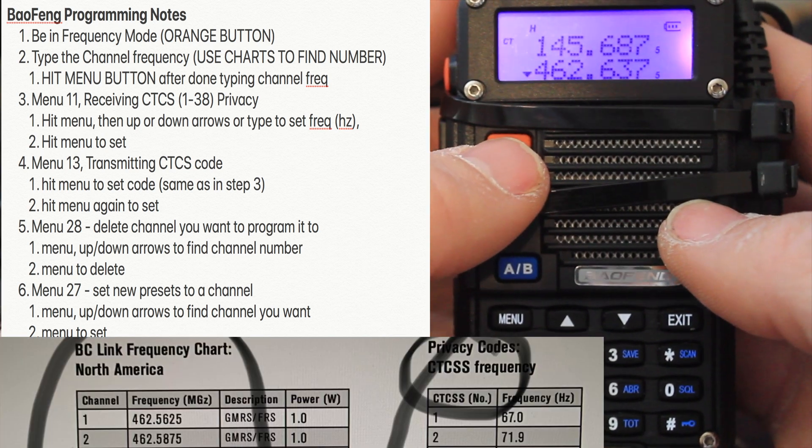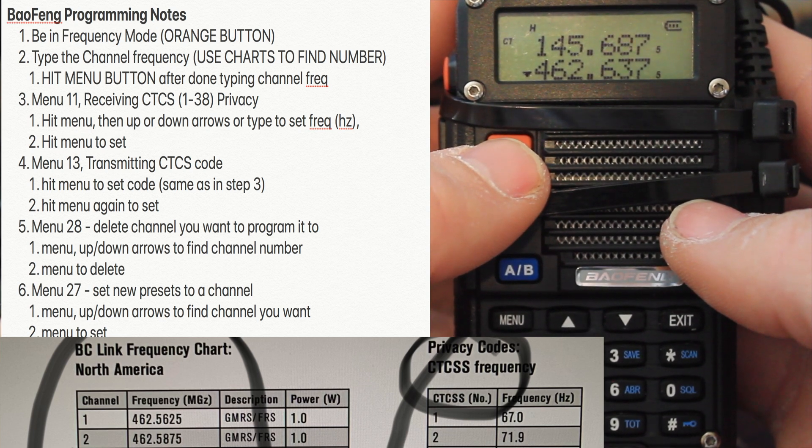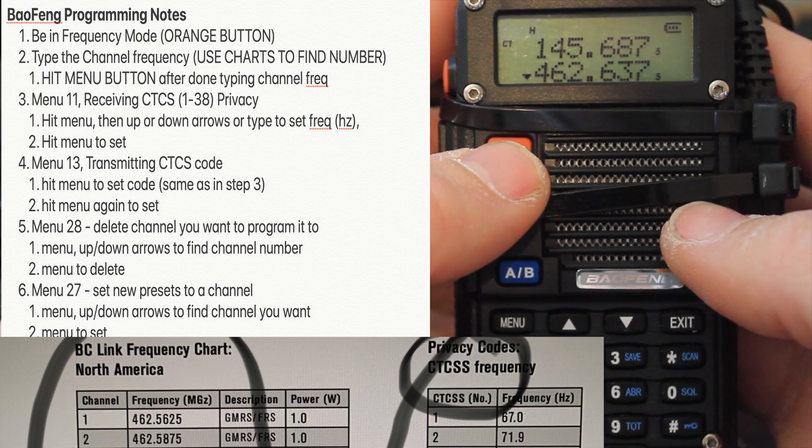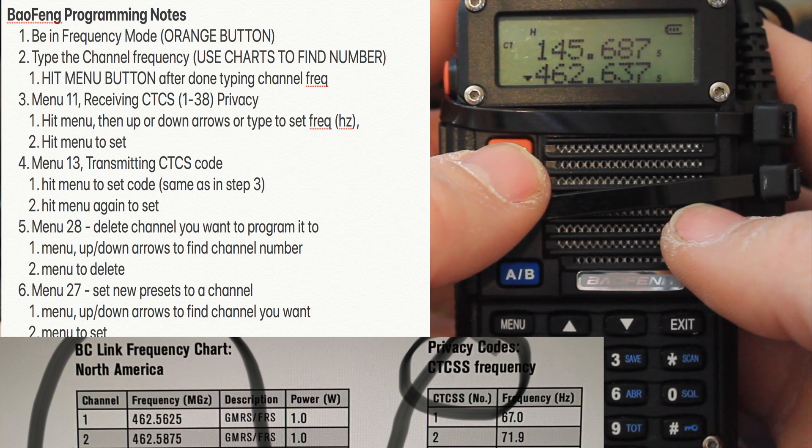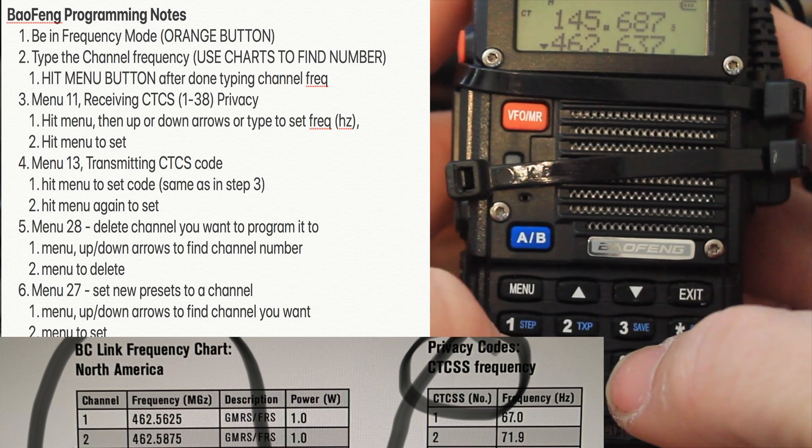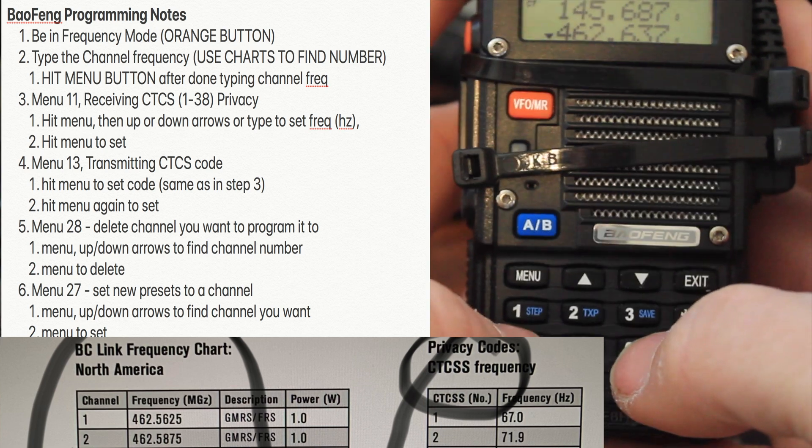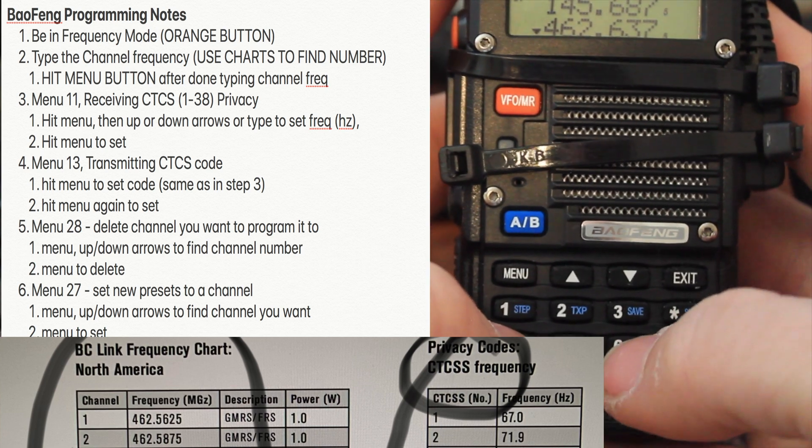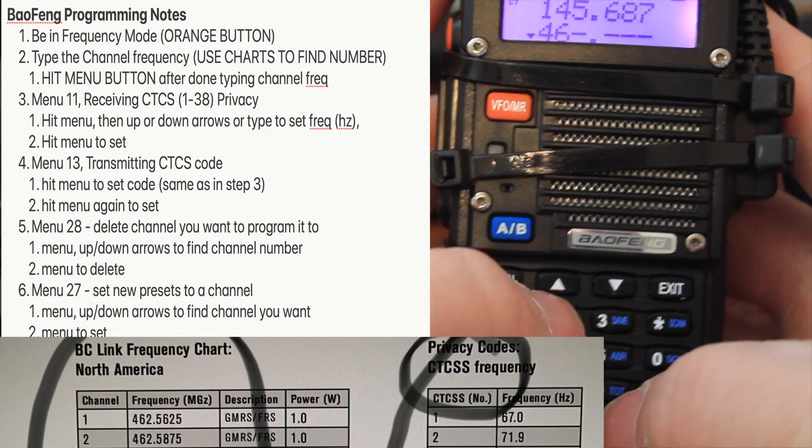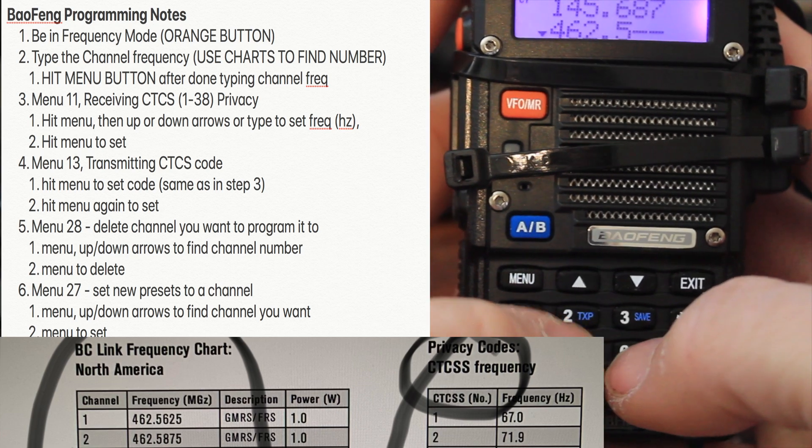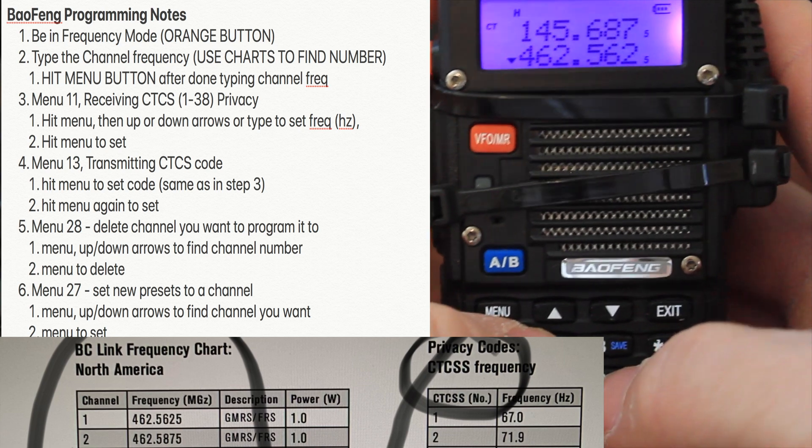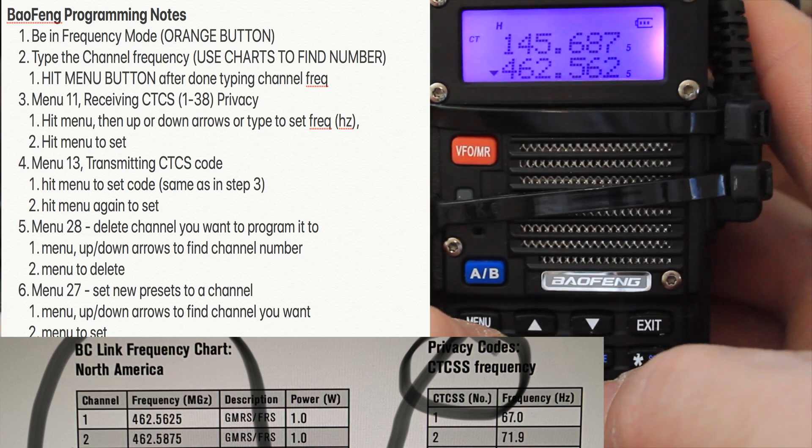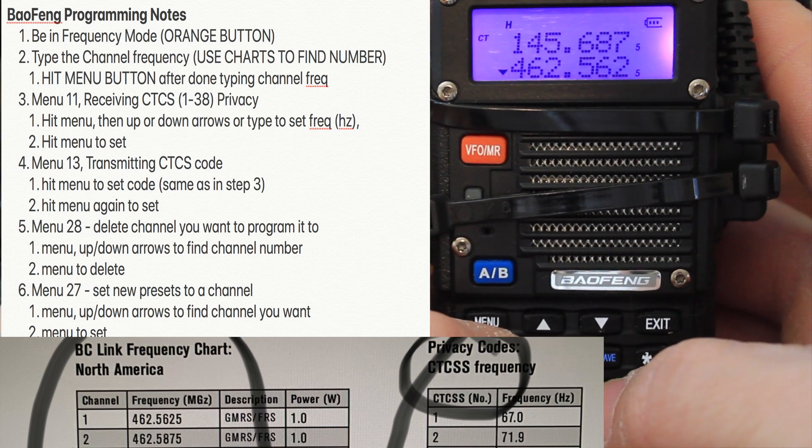I'm going to program channel 1-1. Over here on the left hand side you see that the standard frequency is 462.5625. You just type that in, and you notice you don't have to hit the number 5.